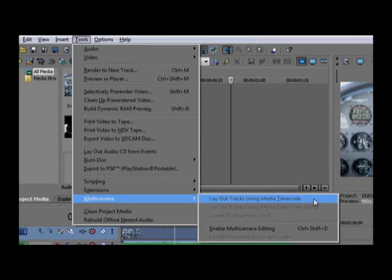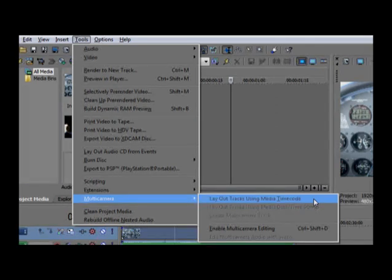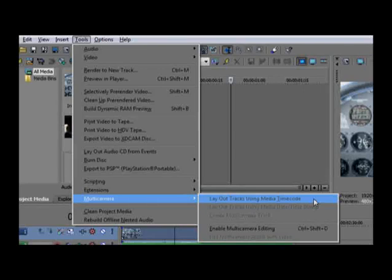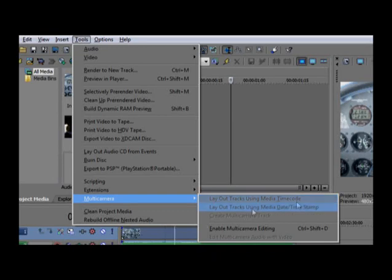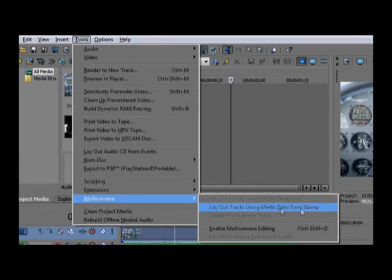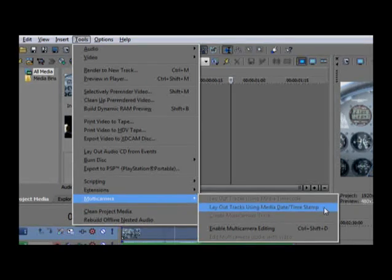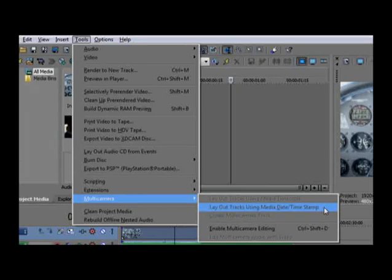If you don't have the luxury of an external time code generator, you can still help Vegas Pro make your syncing tasks easier by synchronizing the time stamps on each camera before you shoot. If you've done this, add your media to the timeline, select each event that you want to synchronize, and choose Tools, Multi-camera, Layout Tracks Using Media Date Timestamp. This method is a little less exact than using generated time code because each camera settings could be slightly off, but it'll get you very close and you can manually make any minor adjustments that you need afterwards.